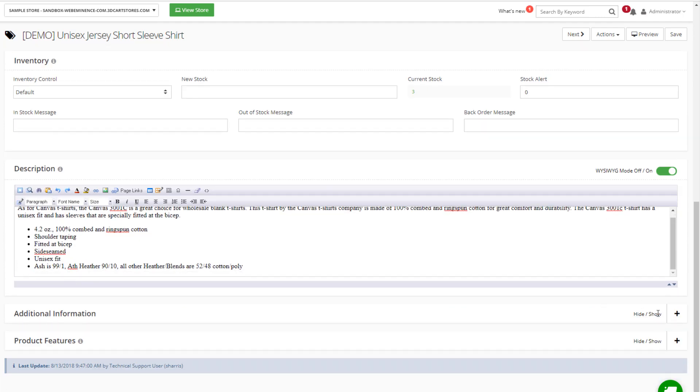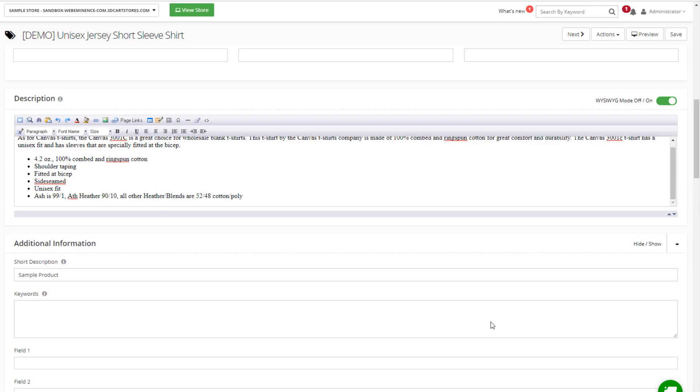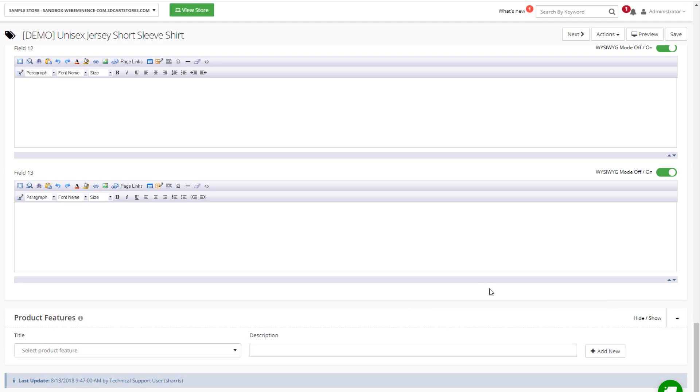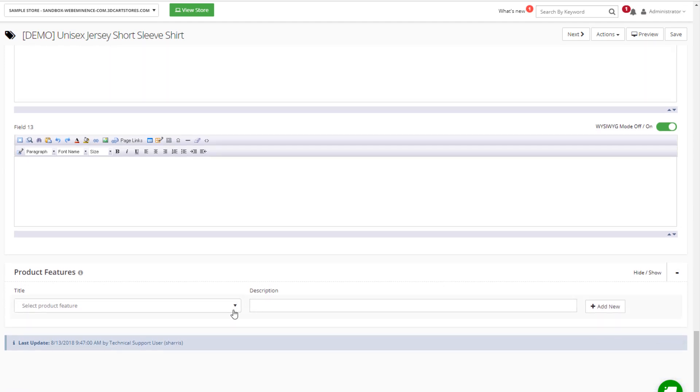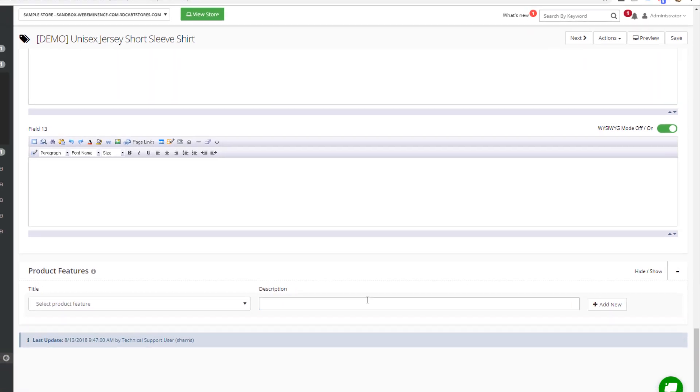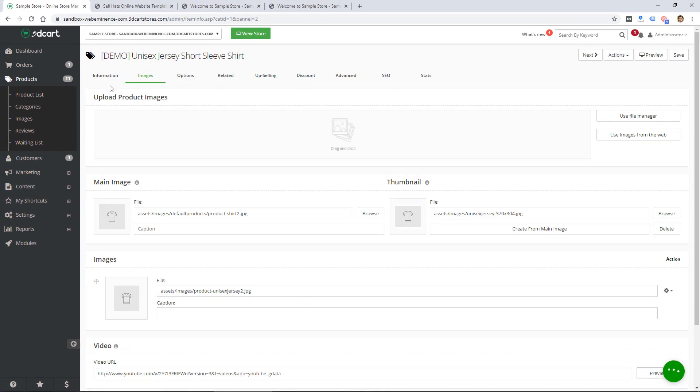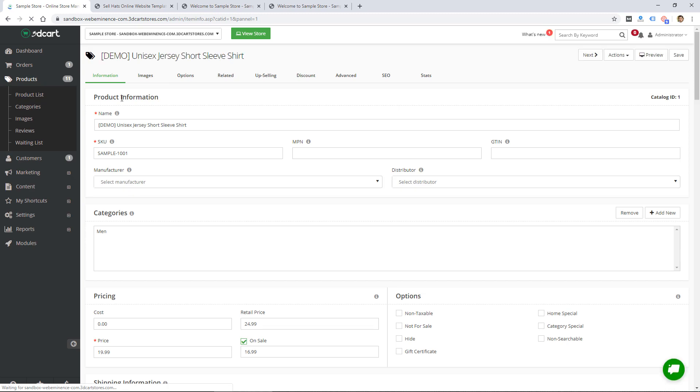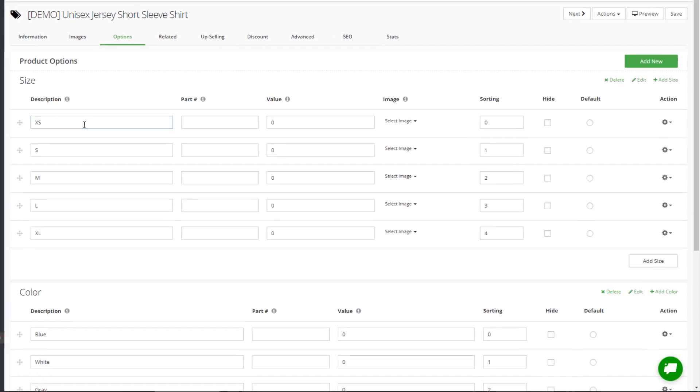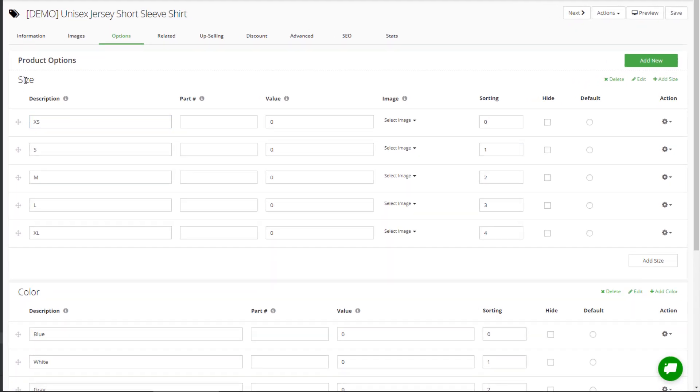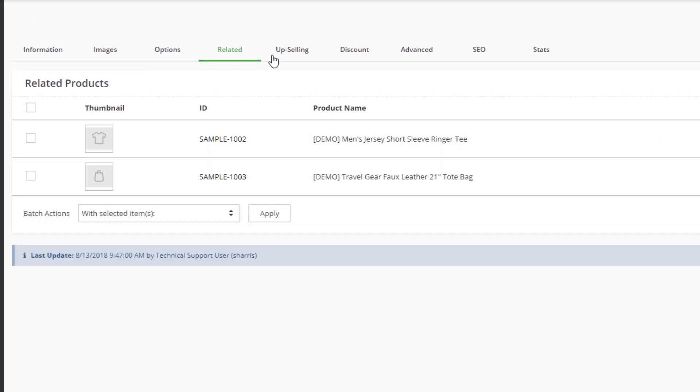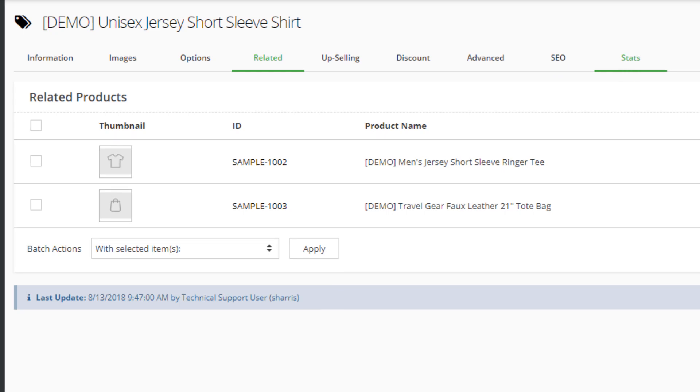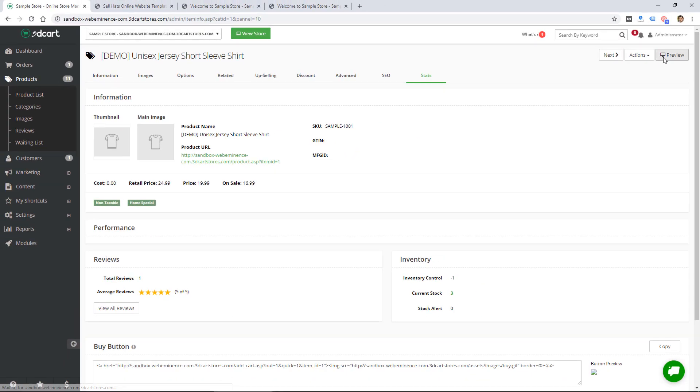We got product info, the category, pricing, options, shipping info, inventory, additional info and product features. There are a lot of features here and I'm sure it's gonna have most options that sellers will need to sell products. There's options like variable options like size, color, related products, up selling, discounts, and we have advanced SEO and stats.